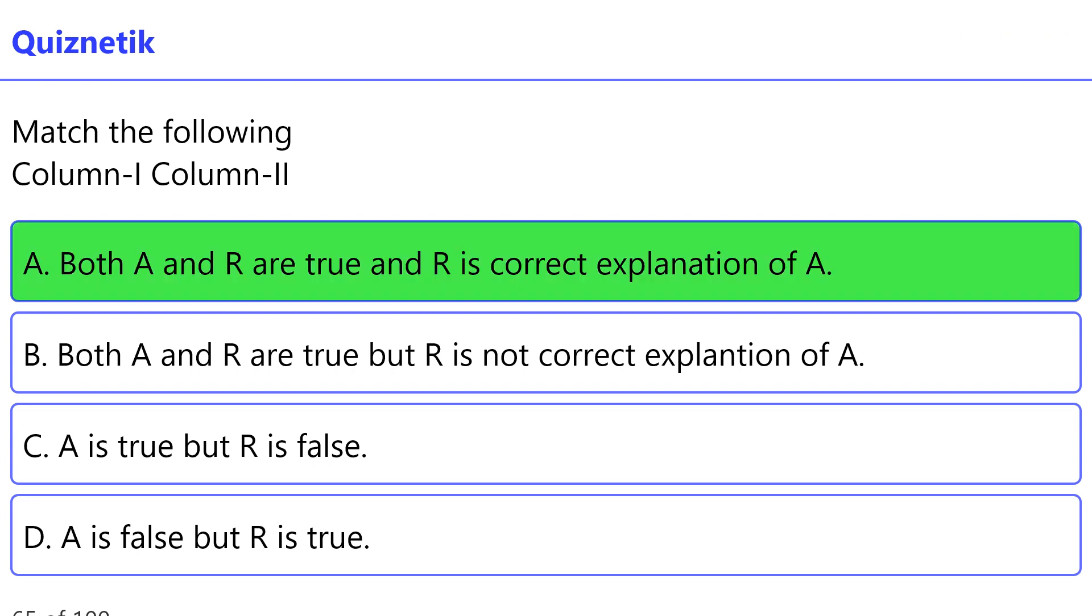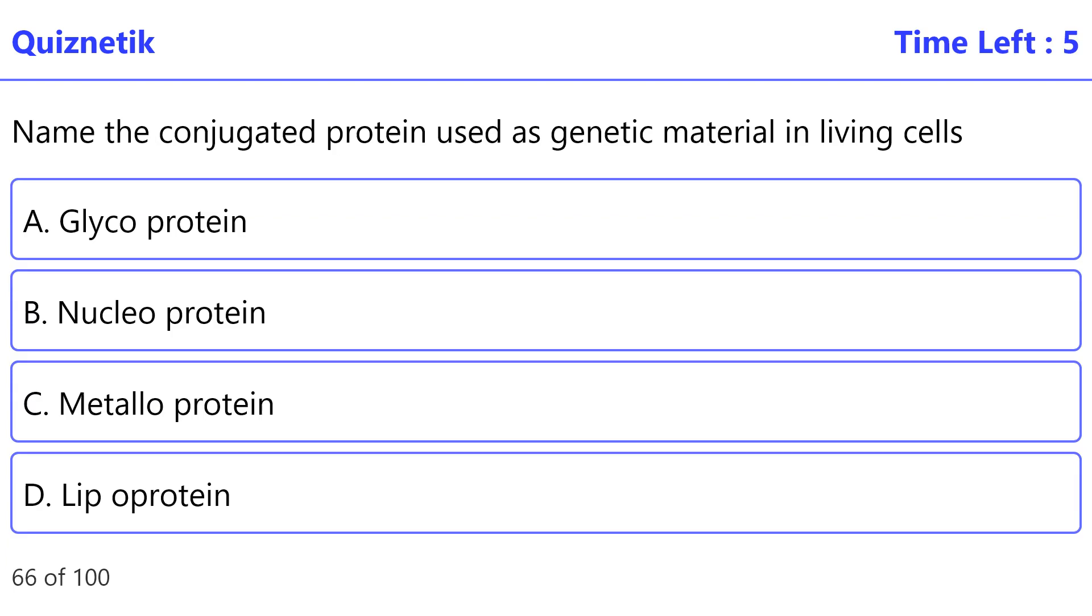Name the conjugated protein used as genetic material in living cells. The correct option is B, nucleoprotein.